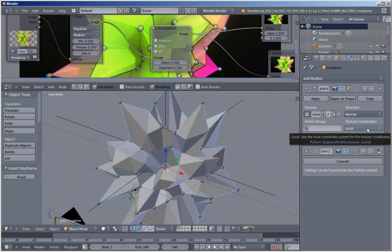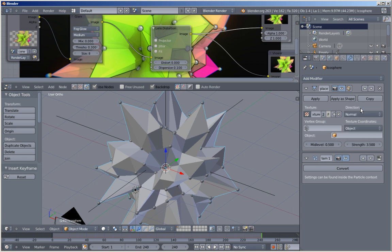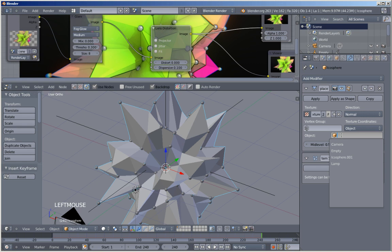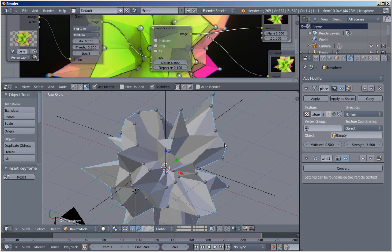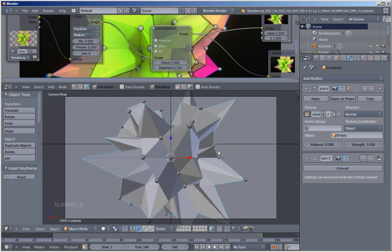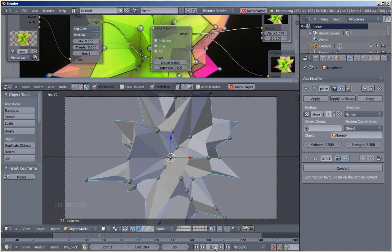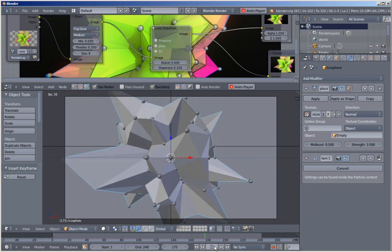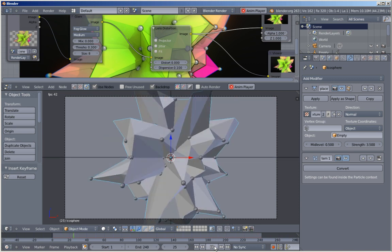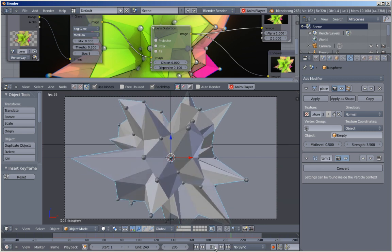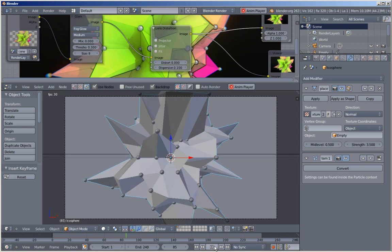I'm clicking Texture Coordinates and changing it from Local to Object — we want an object to affect the texture coordinates for the Displace modifier. Clicking the drop-down field, Blender waits for an object — select the Empty. I'll hit 0 on my numpad to switch to camera perspective view, move back to frame 1, and hit Play to see how it looks. As you can see, for smooth motion I haven't moved my empty on the Z axis very much — a large move would create a fast, erratic motion.